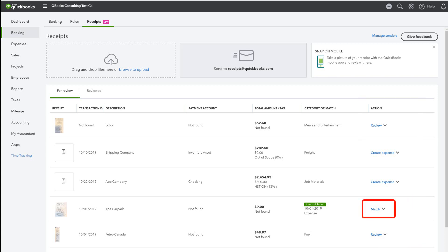By clicking Match, the receipt itself will be added to the existing transaction. Just ensure that QBO has found the correct transaction to match to.